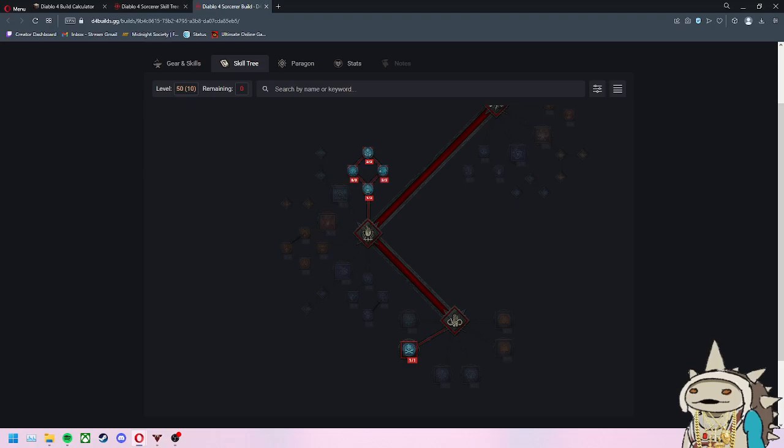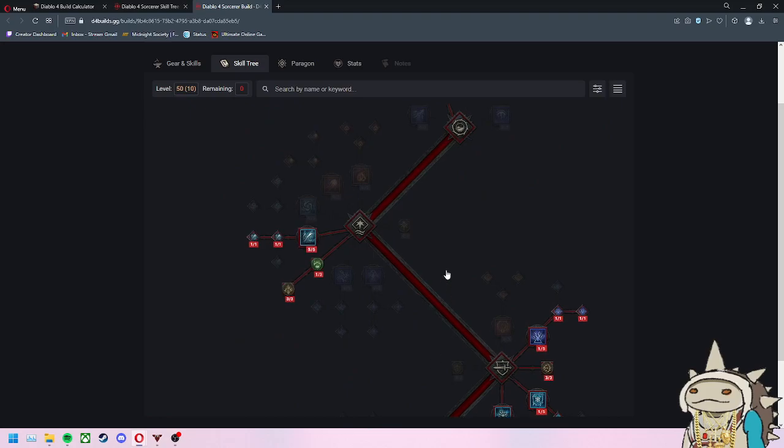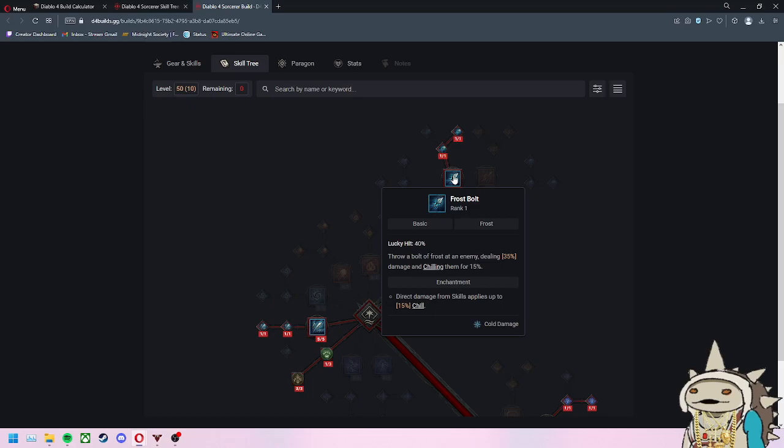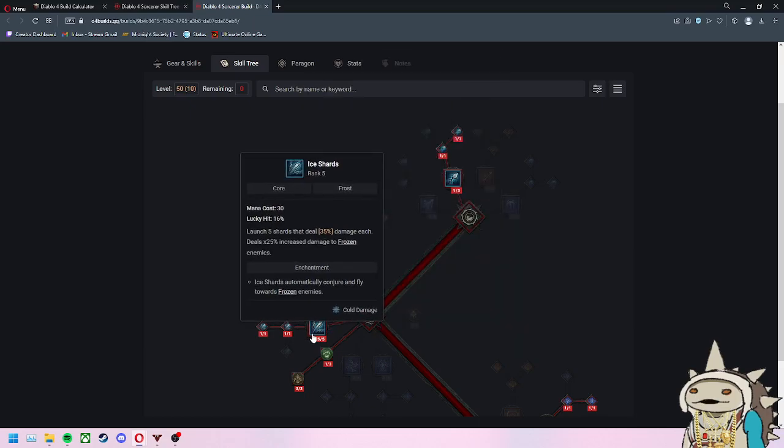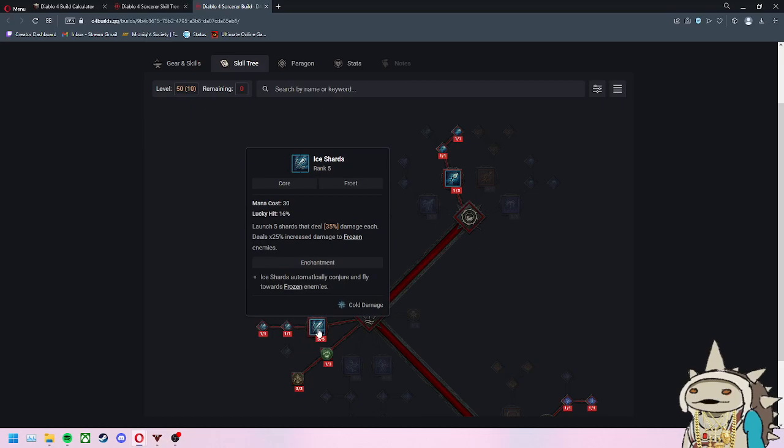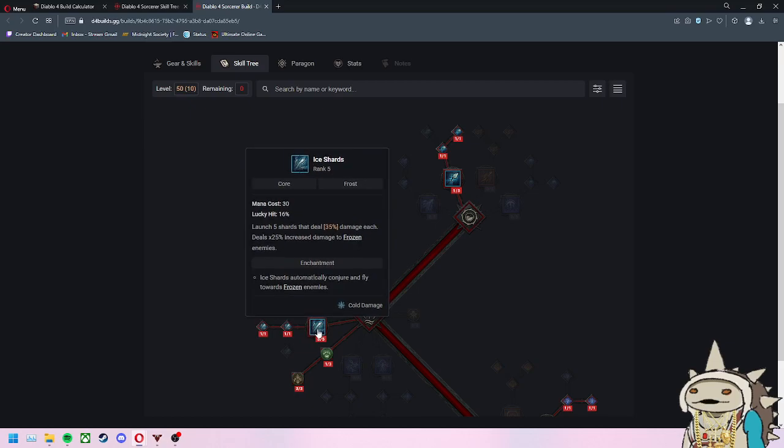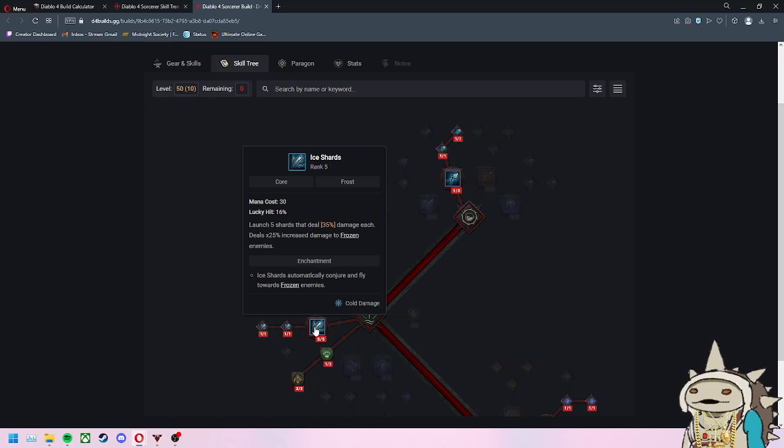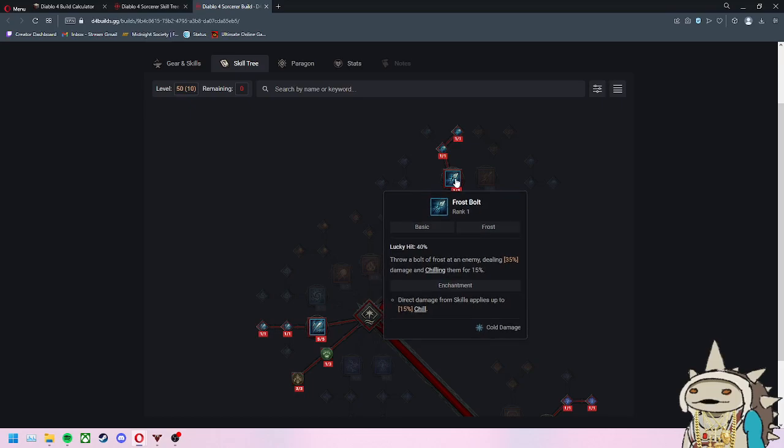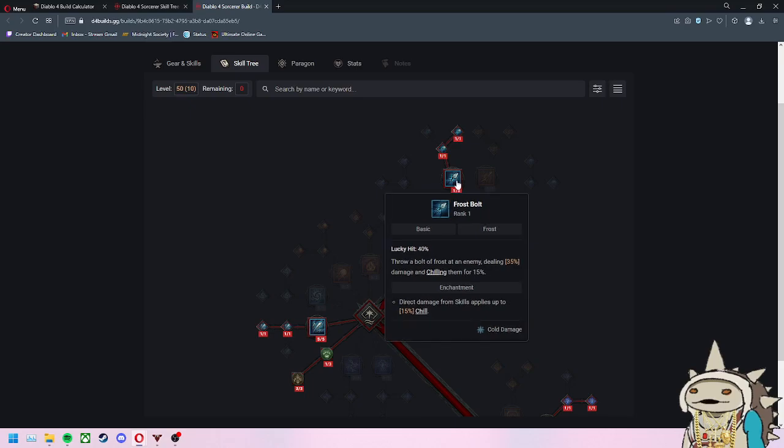The last thing I just remembered - you'll get two enchantments through this build. You get one at 15 and one at 30 or maybe a little bit later. The first one you're going to put into is this one - Ice Shards automatically conjure and fly towards frozen enemies. When you freeze an enemy, now you're using a free proc of your main skill to damage enemies. That's what you want to get at 15. At 30, you want to do this one - direct damage from skills applies up to 15% chill, building up that chance to apply vulnerability and frozen. Those are the two things you want to get for your enchantments.